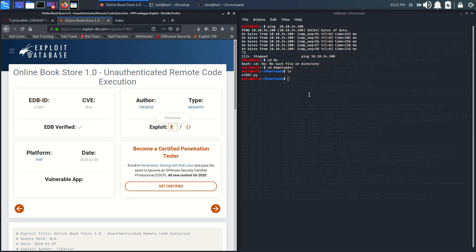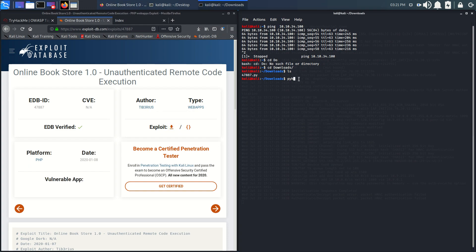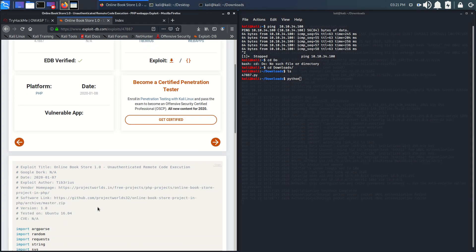What we can do is run this exploit with Python. It's working in Python 3, I guess. Let's see.